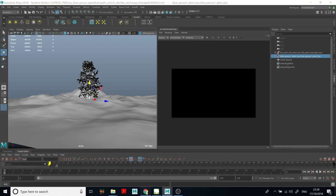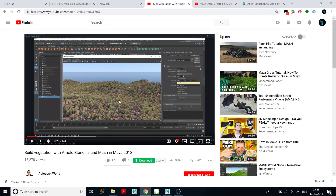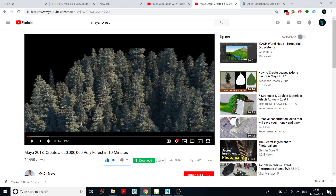I saw a couple of tutorials online on how to do this, but they all cover how to use static standins — so the trees are not moving. Here is one tutorial: 'Build vegetation with Arnold Standins and MASH in Maya 2018.' But these plants are not moving and the instructor doesn't show how to do that. This is the second tutorial I found: how to create poly forestry in Arnold — but these trees are not moving either.